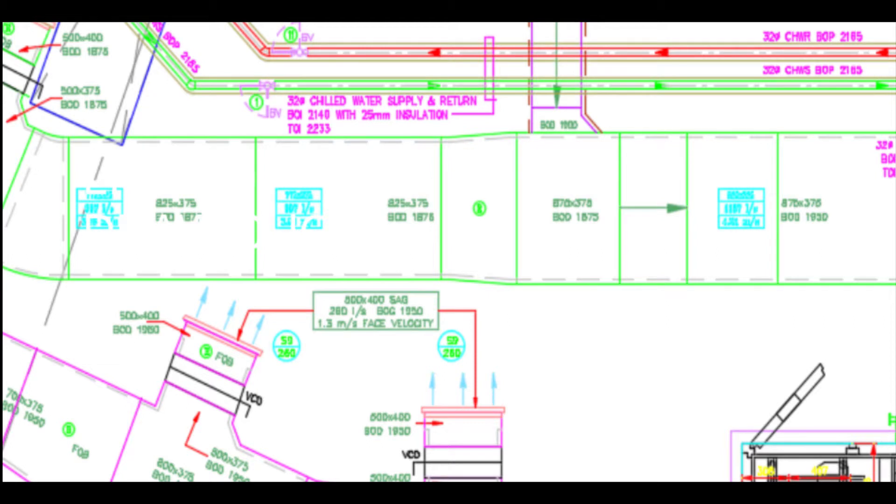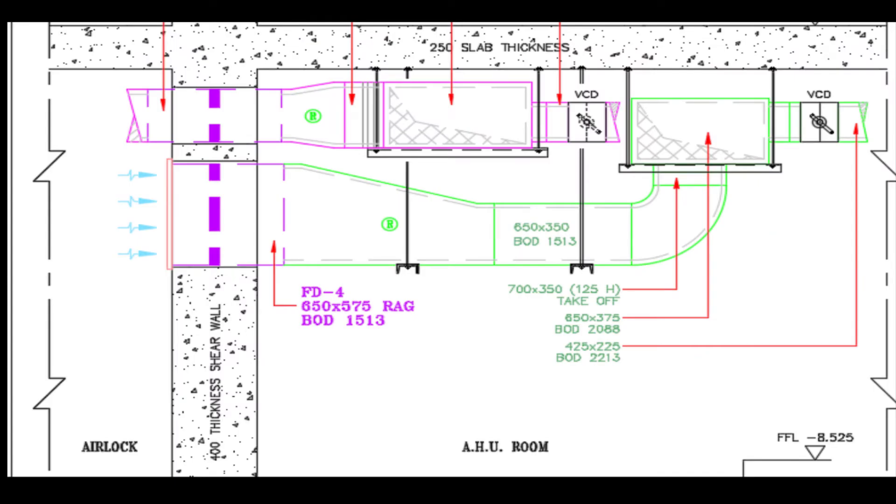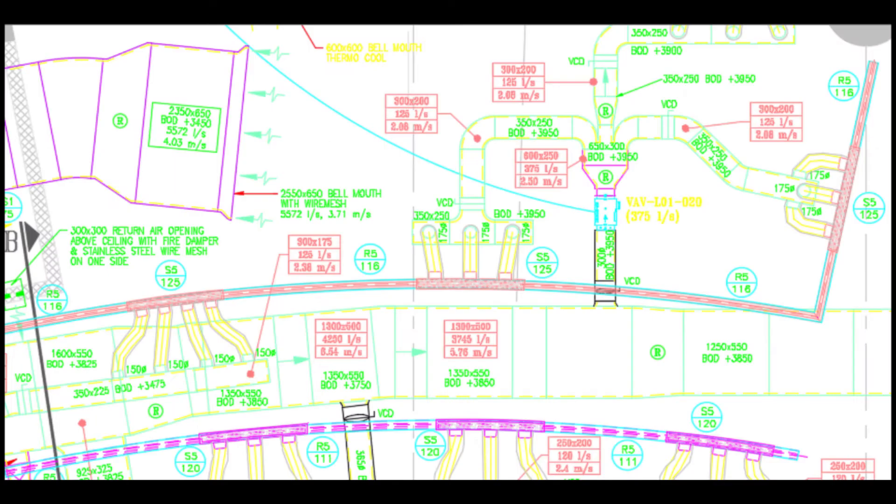I know that most companies are using 3D software to develop shop drawings, but some small firms are still using 2D. I created a small LISP to help such firms develop duct shop drawings.